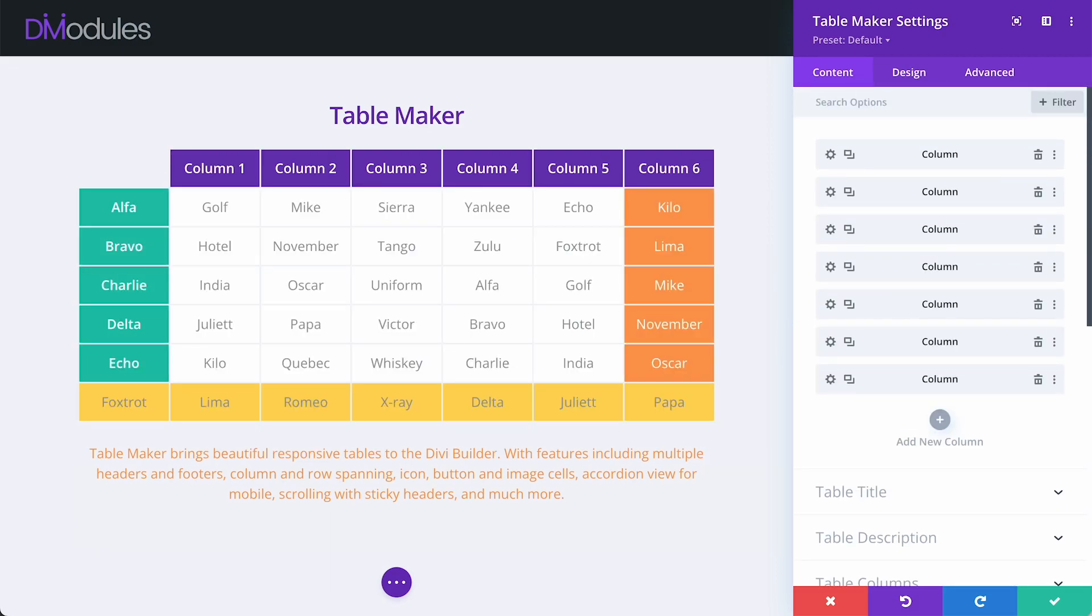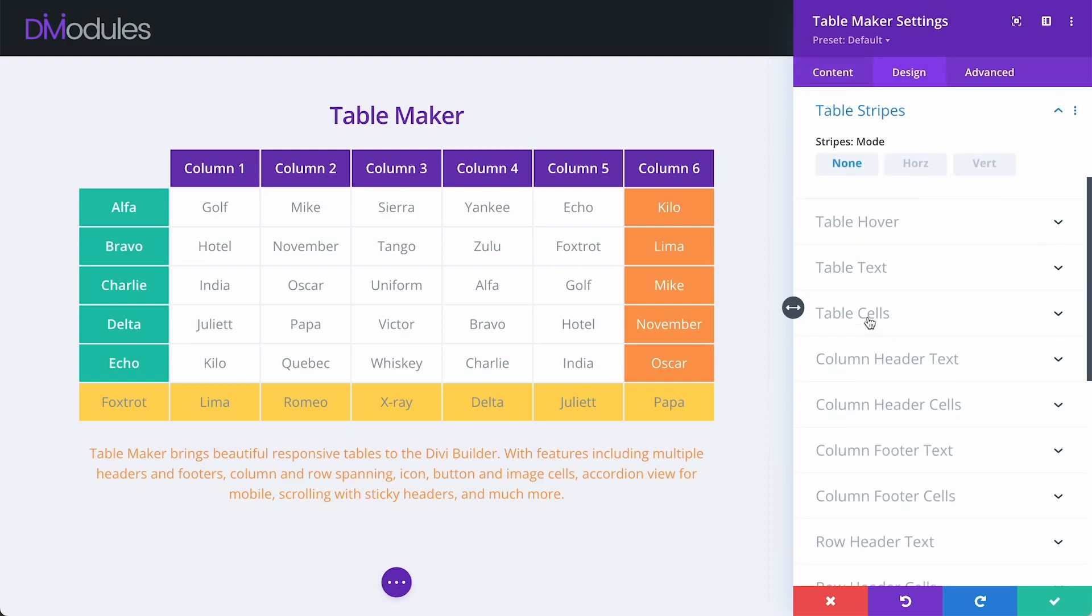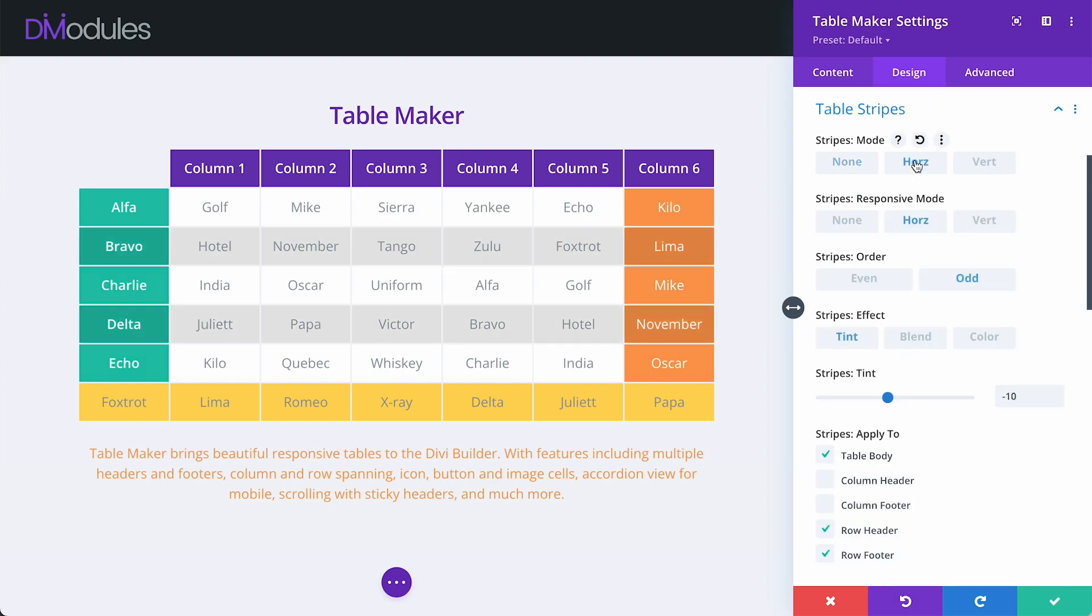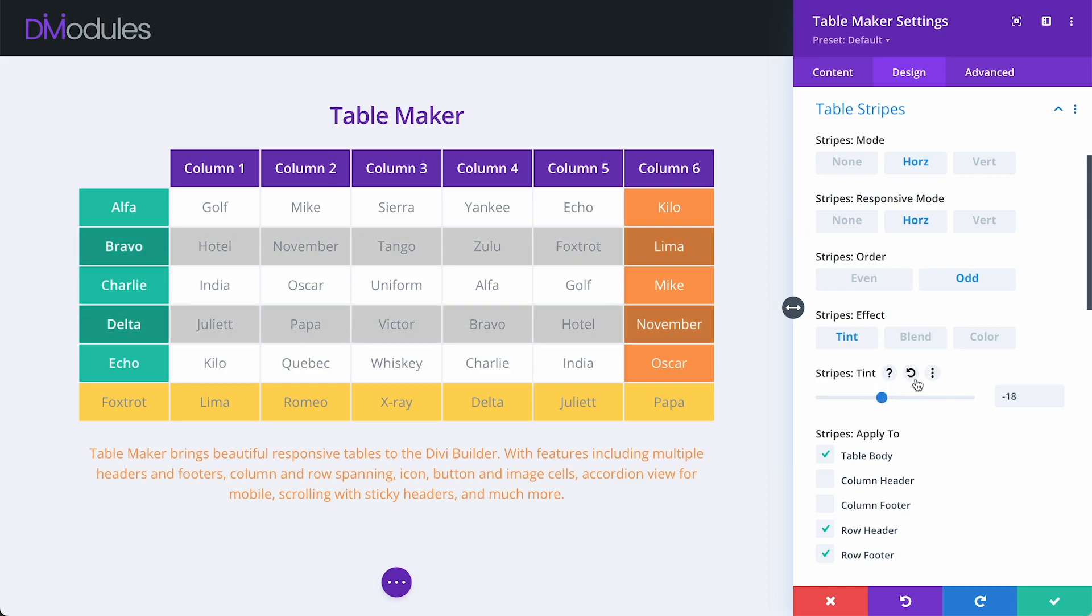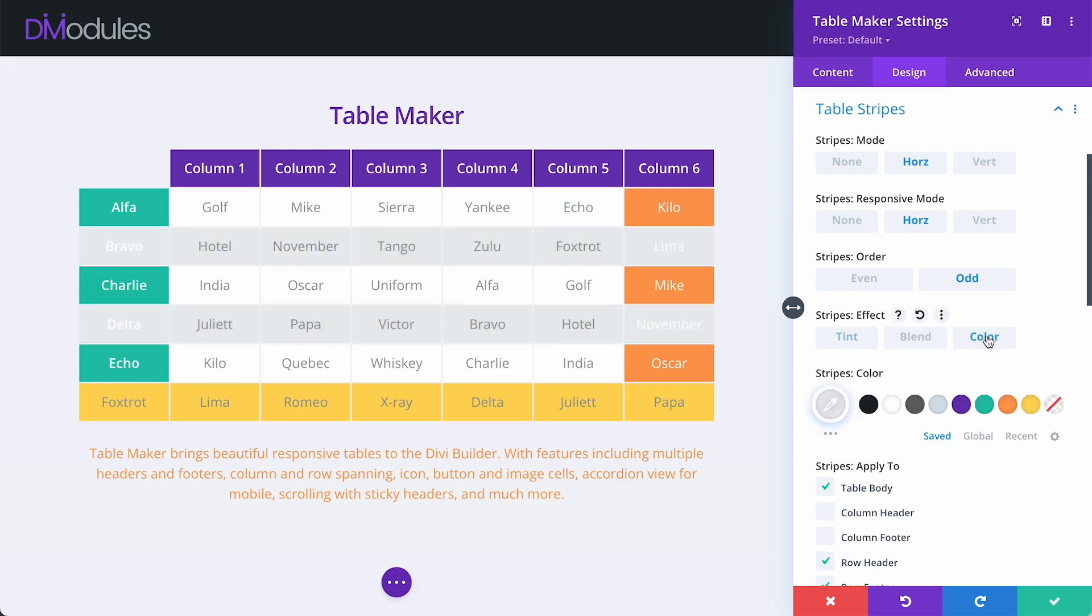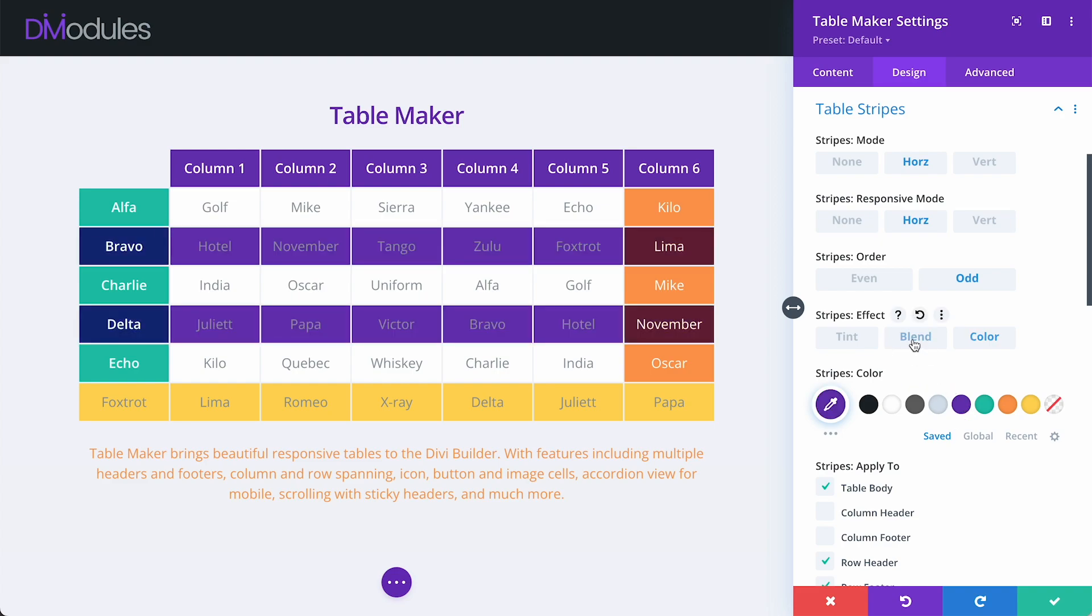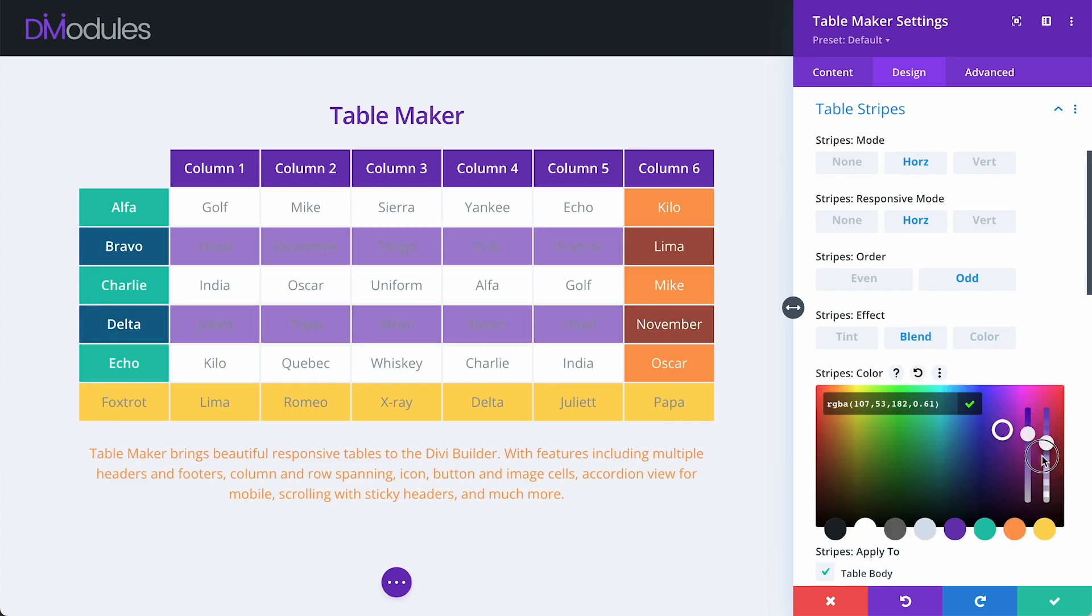Now, let's have a look at some of the new settings available under Table Stripes. Previously in TableMaker, we could add a horizontal stripe to our table, but the settings were fairly limited. Now, in TableMaker 3, stripes can be a tint, pure colour, or blended colour, which works great for creating subtle colour effects.